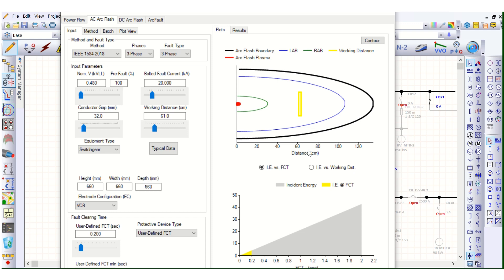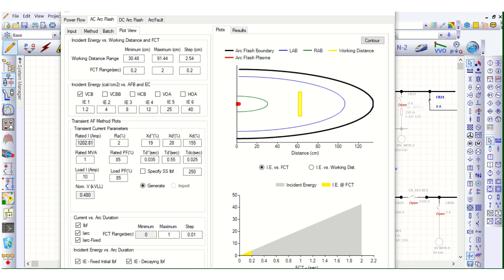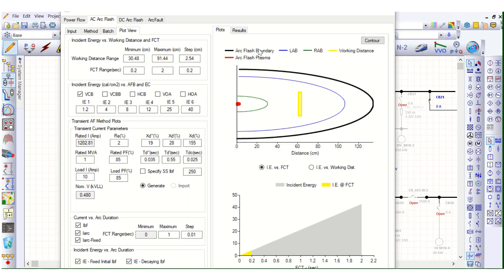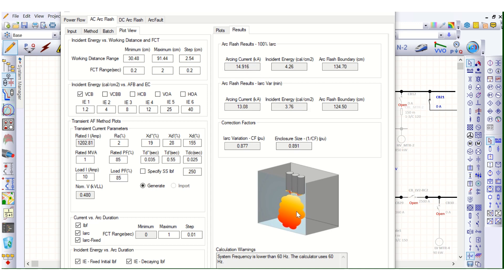I will discuss the arc flash boundary, the incident energy, and the plot view showing incident energy with respect to arc flash boundary and working distance limit. I will also discuss briefly about the electrode configuration inside the switchgear panel enclosure. I will try to cover as much as possible in this video.